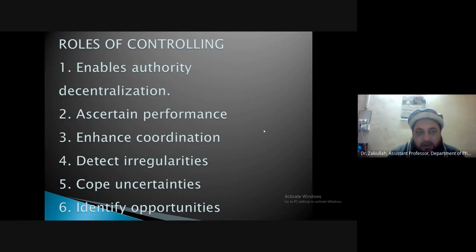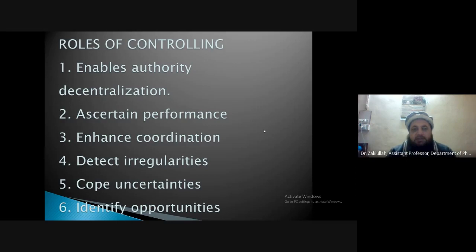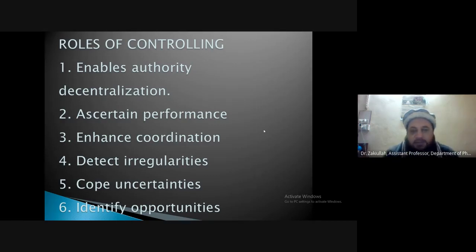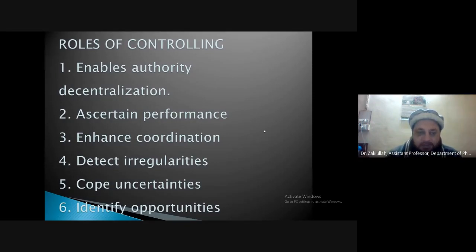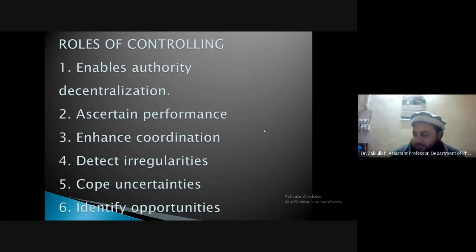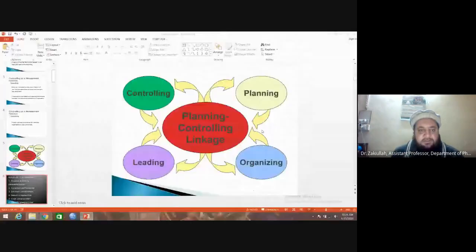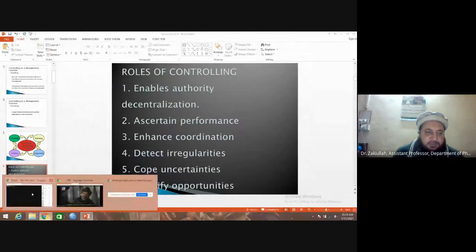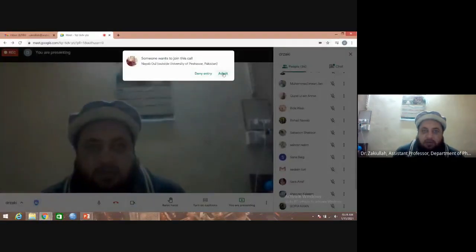The second benefit or advantage of the controlling process is that it ascertains performance. Employees are performing and departments are performing their jobs — but how are they measured? In the controlling process there is a measurement of performance, not only of employees but of departments and all other aspects of the organization.